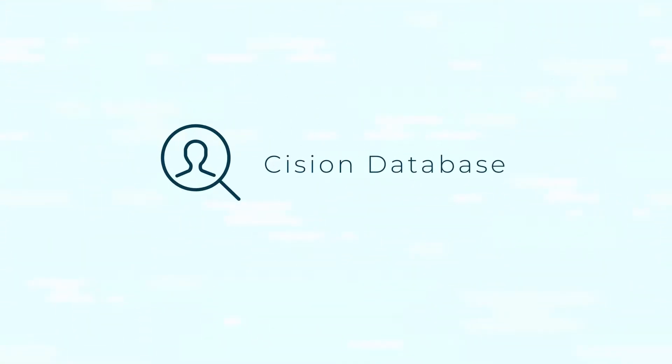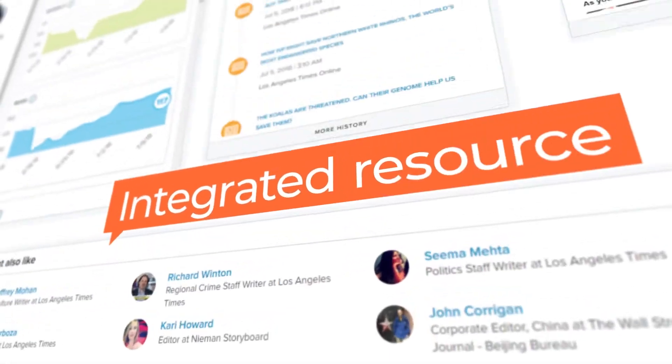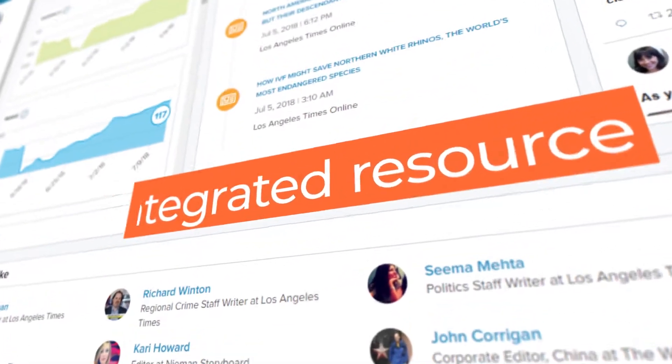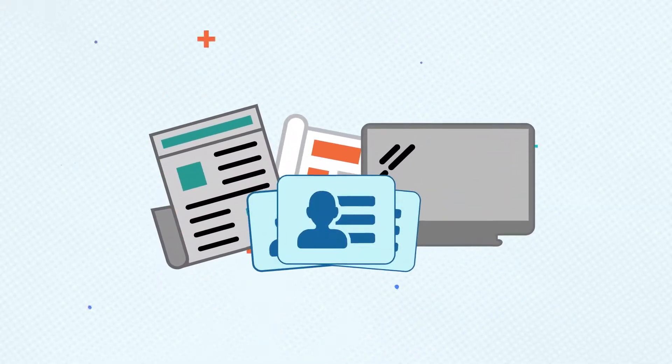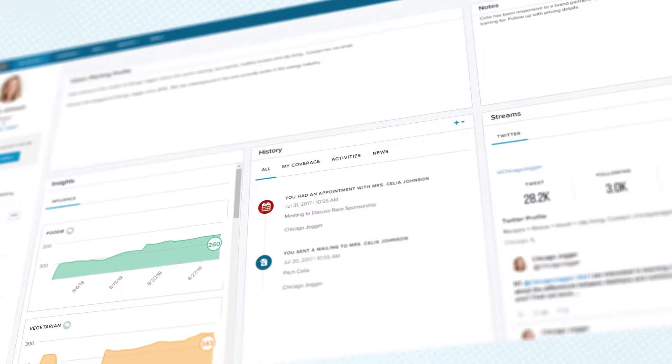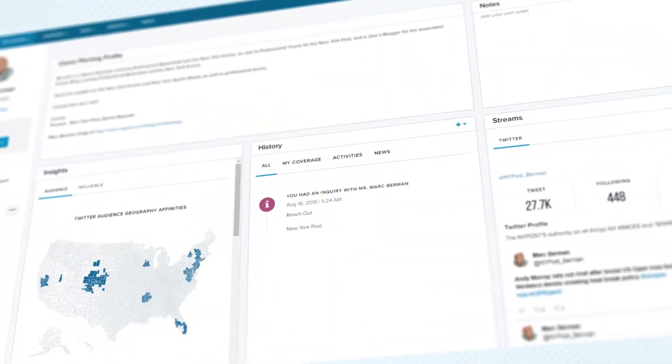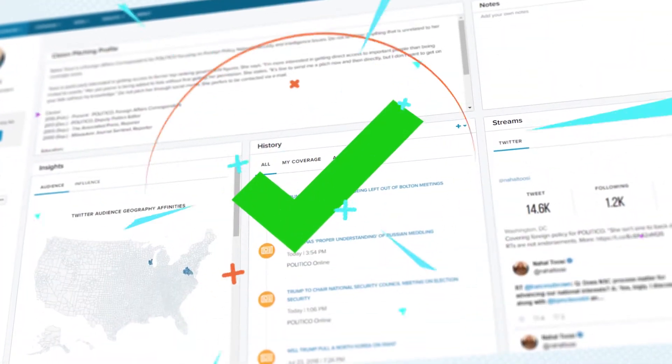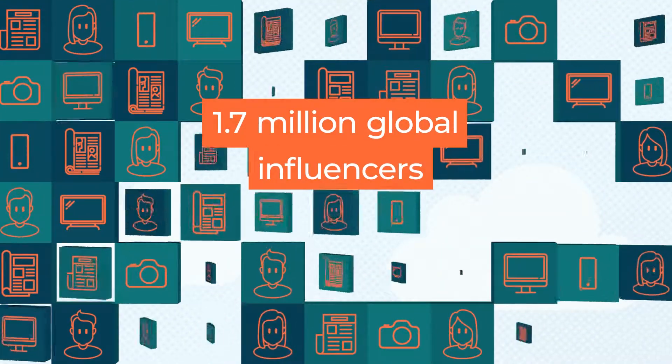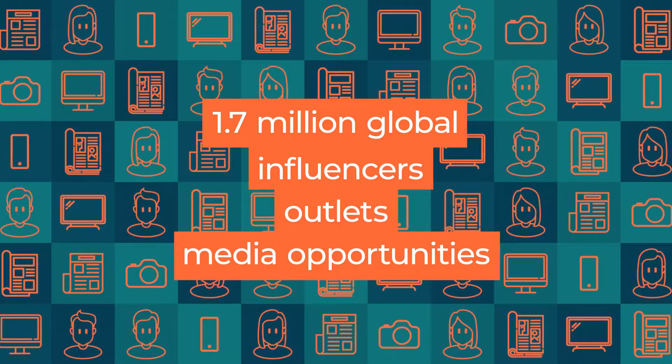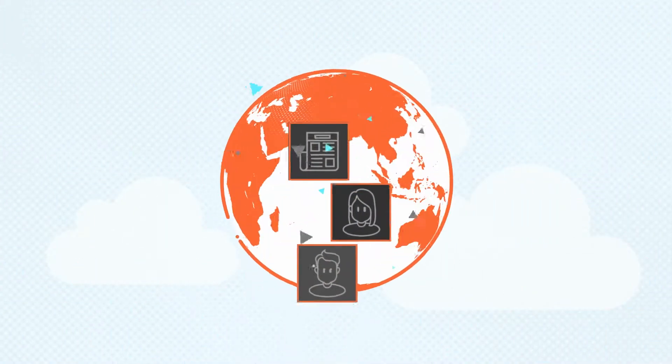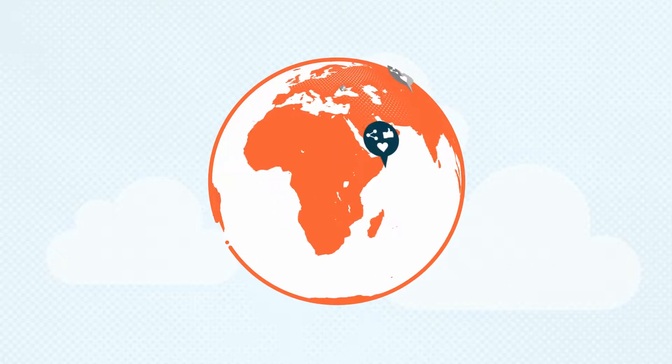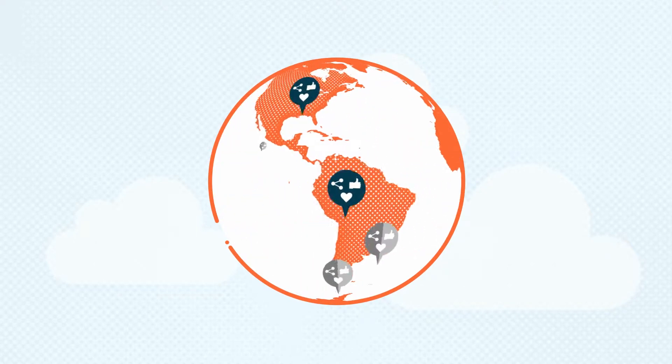Cision Database is the industry's most comprehensive, targetable, and integrated resource for traditional media and social influencer contacts available. With its continuously updated and vetted database of over 1.6 million global influencers, outlets, and media opportunities, you can identify and engage desired audiences virtually anywhere in the world.